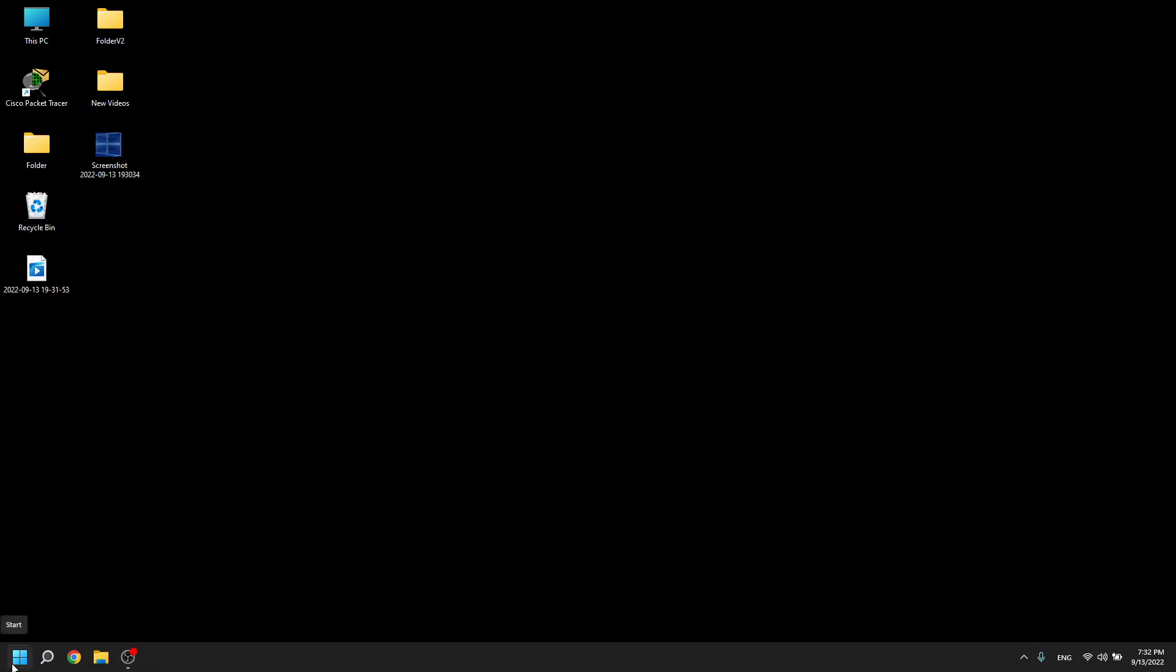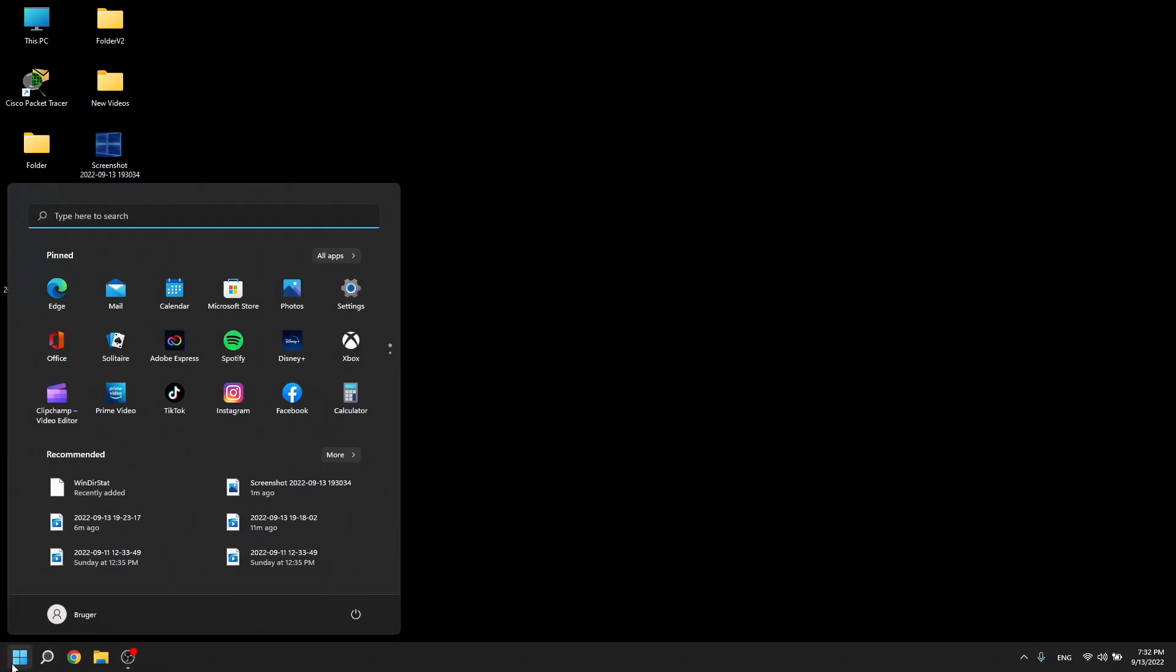The first one is to click down here in the Windows button, click on your user right here and click change account settings.